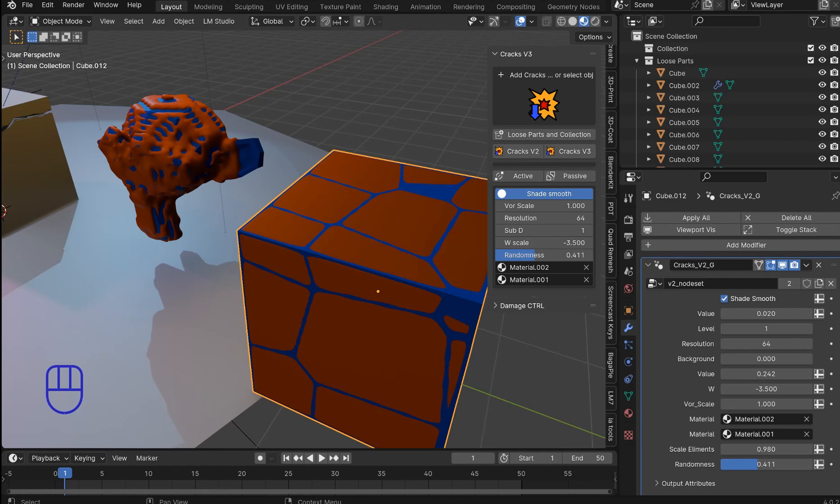What's up everybody? I'm going to be covering the updates for Cracks. This is going to be Cracks V3. I'm going to show you two new types of cracks we have.